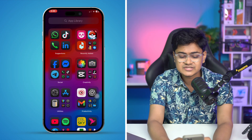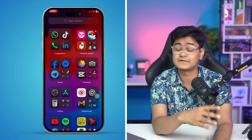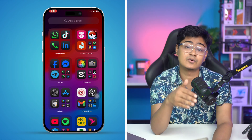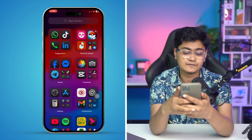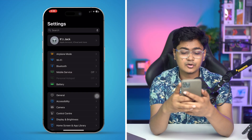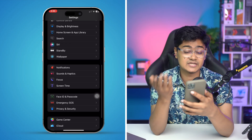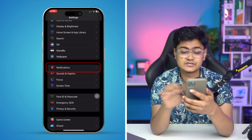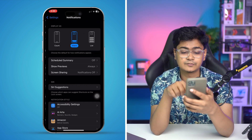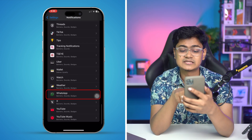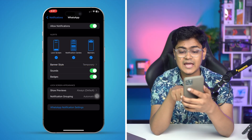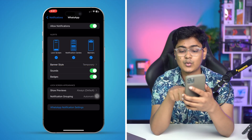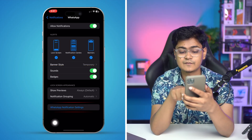This is exactly how you can do it. In order to set a different ringtone or text tone for WhatsApp, go to Settings on your iPhone, then go to Notifications. Scroll down to the bottom and find WhatsApp. Tap WhatsApp, make sure the Sounds option is enabled, and then tap WhatsApp notification settings.